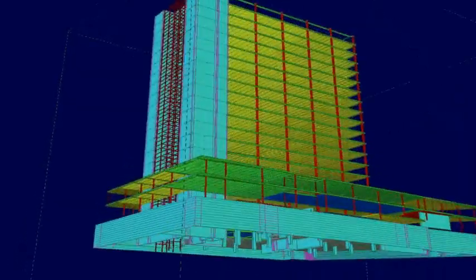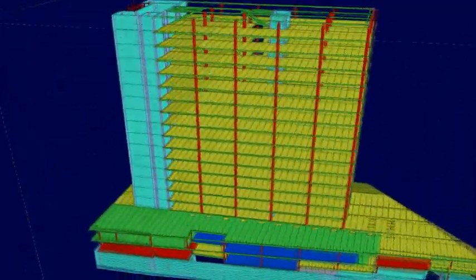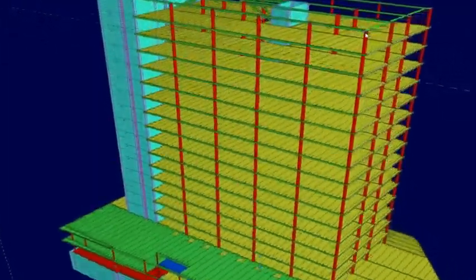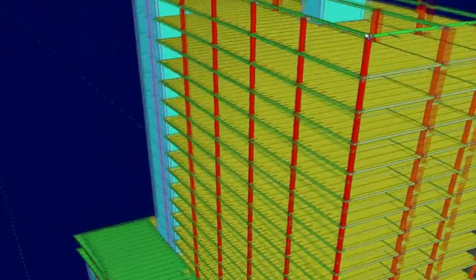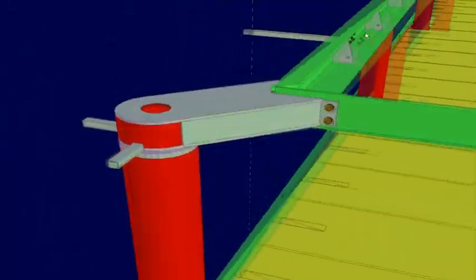Tekla Structures leverages the model downstream so that detailers can visualize initial connections in 3D.